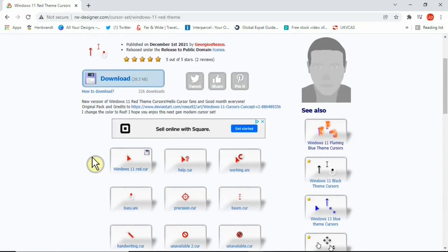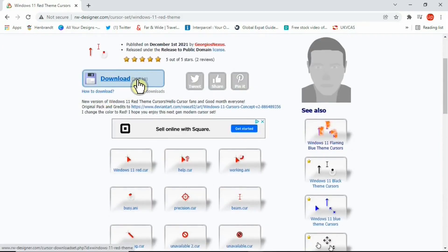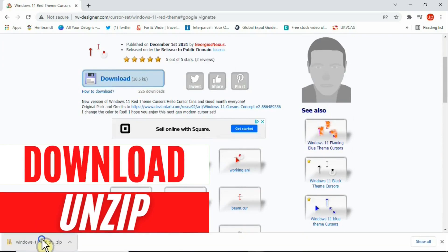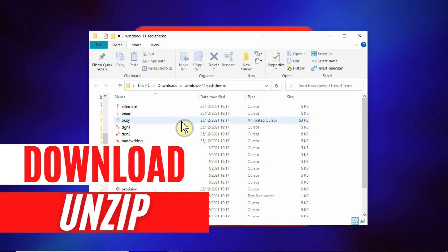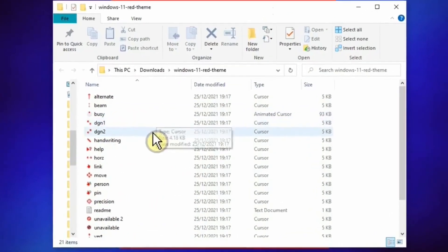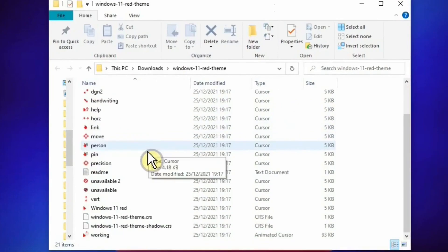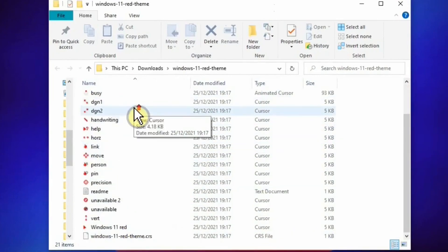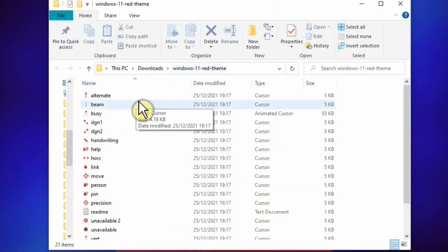As mentioned before, these are simply image files. The file size is very small. You can click the Download button and then unzip the file. Once you download and extract the package, you'll see lots of these small images in that folder.